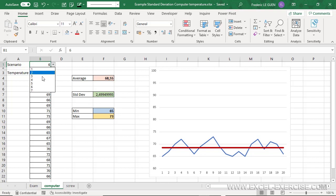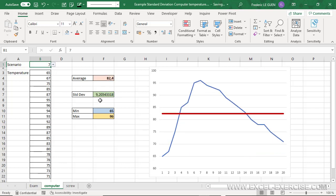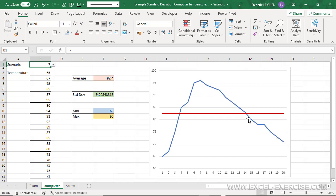But now, if I run an application that needs a lot of memory, of course, the temperature will increase, and after, the decrease of the temperature will take time. This is why, in this case, the standard deviation is 9.2, but it's okay, because it's included in the range between the min and the max.